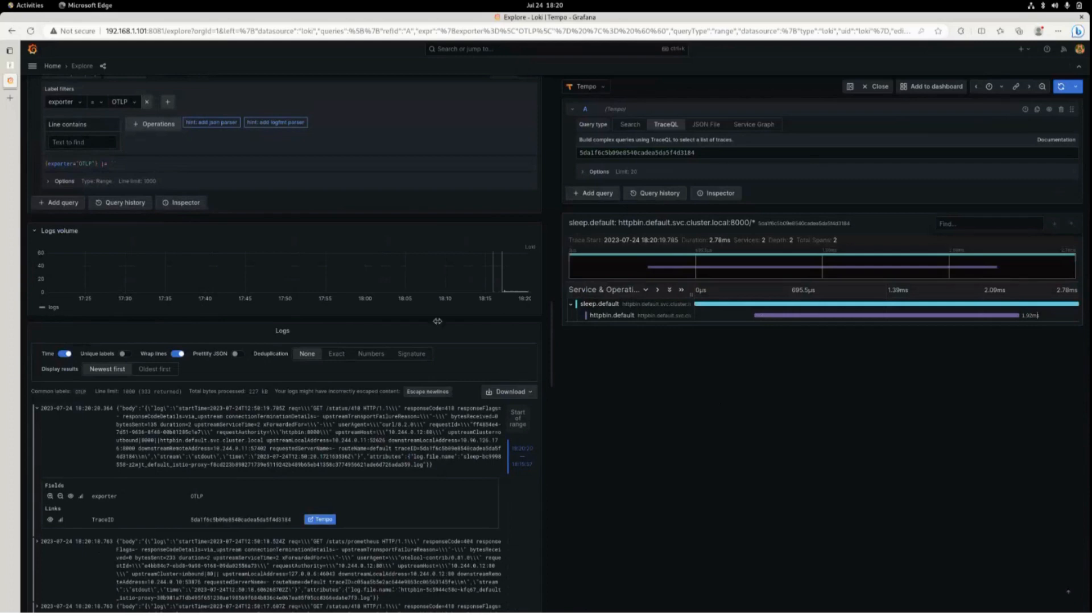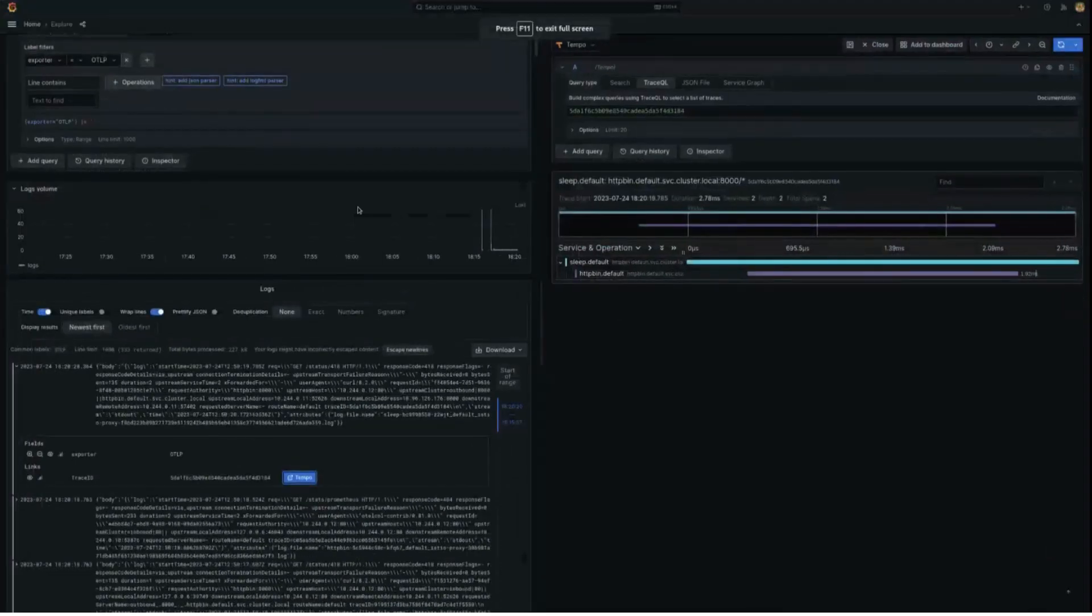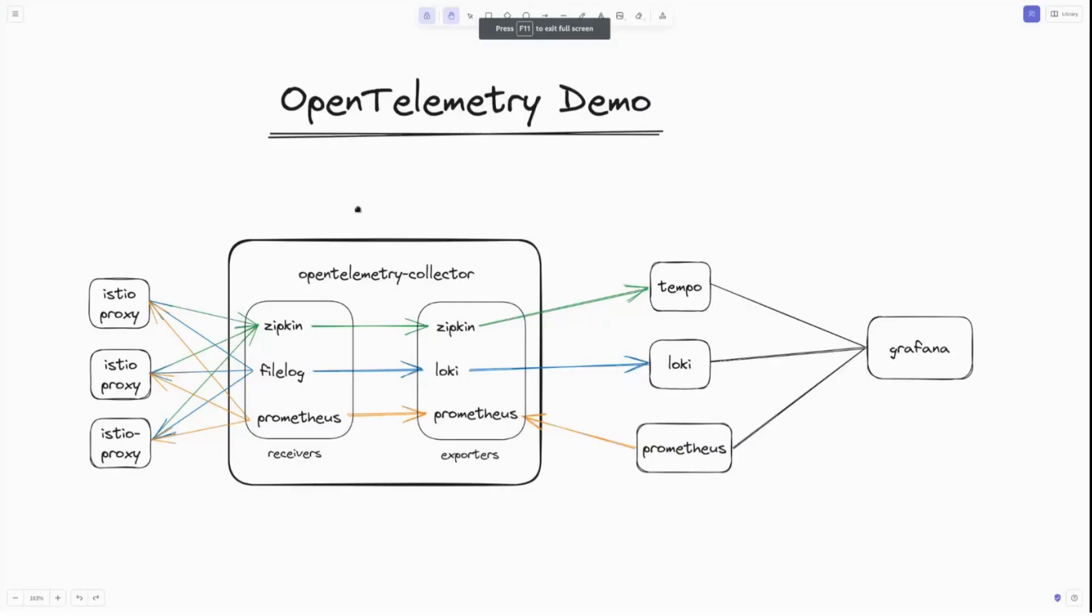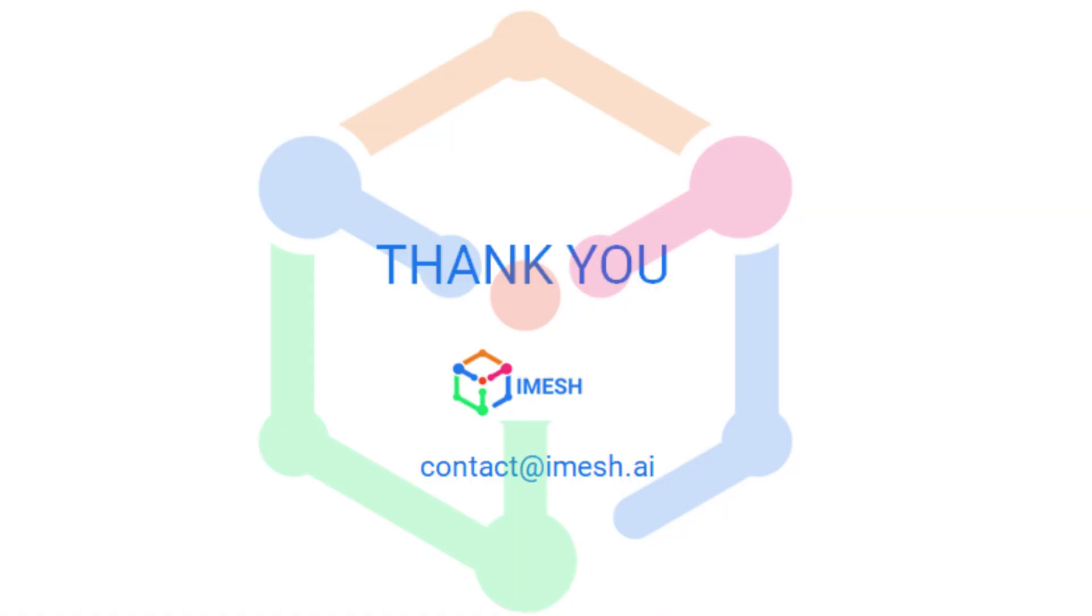If you've got any questions, drop them in the comments down below. Or you can let us know. You can even email us at contact@ims.ai. Thank you. Have a nice day.